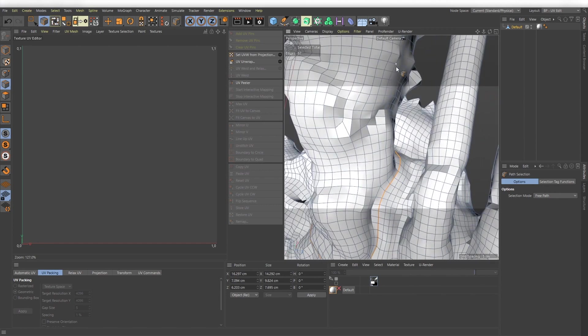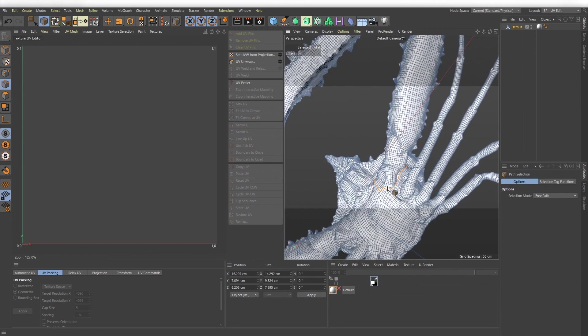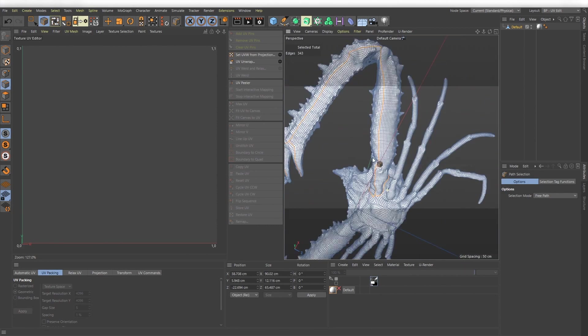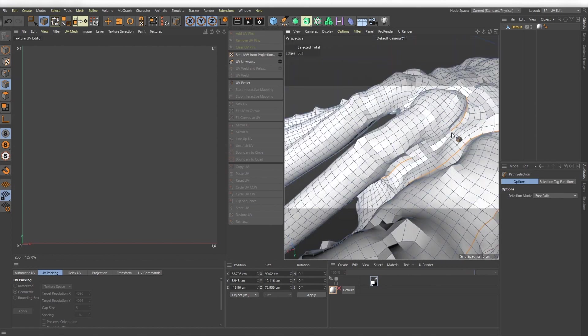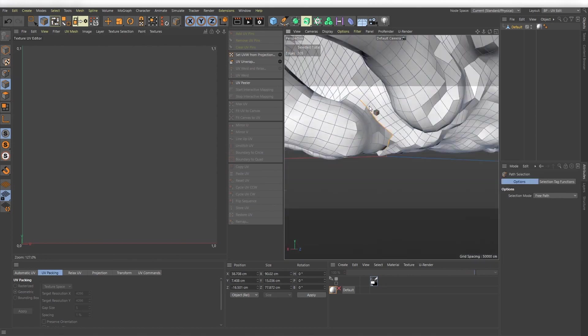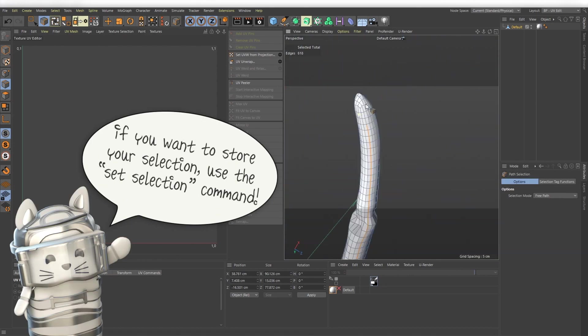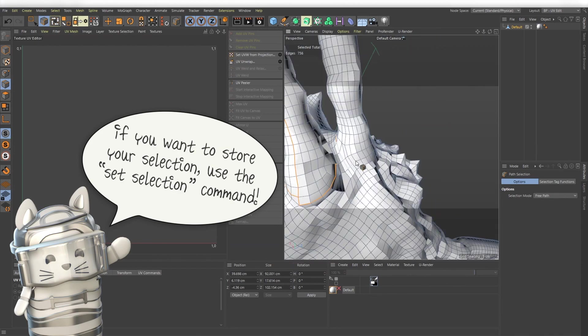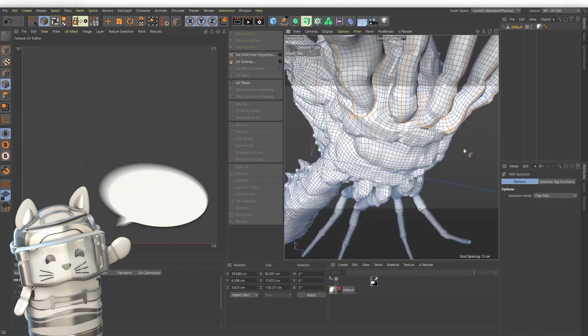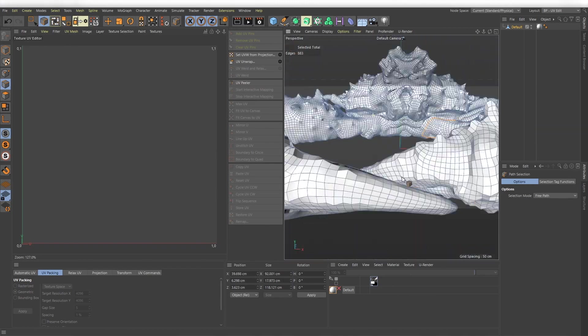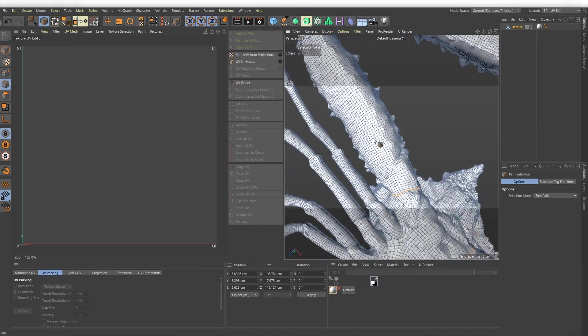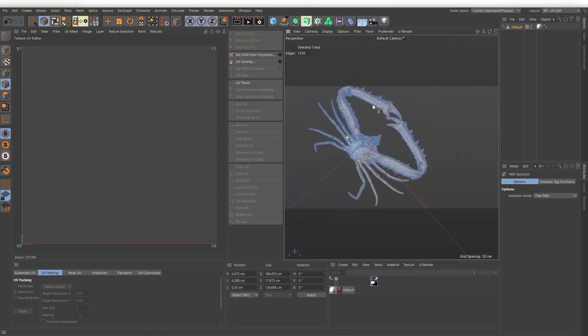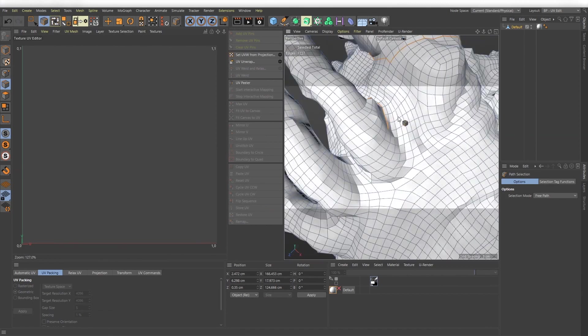Find a nice edge loop and select the UV edges on the bottom.